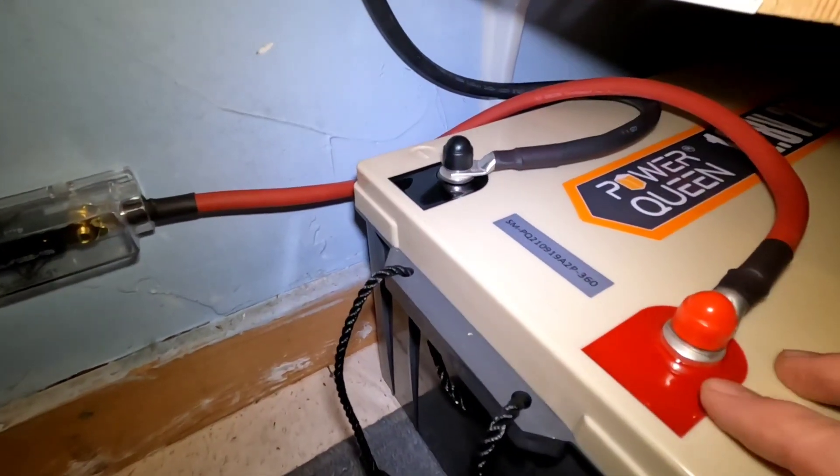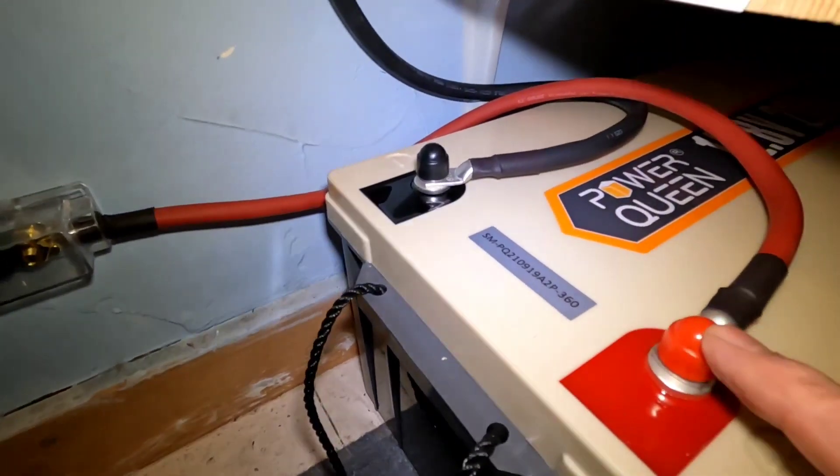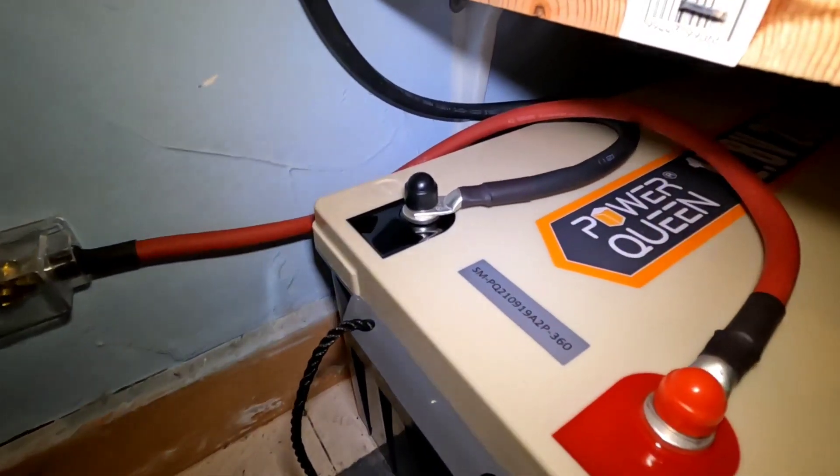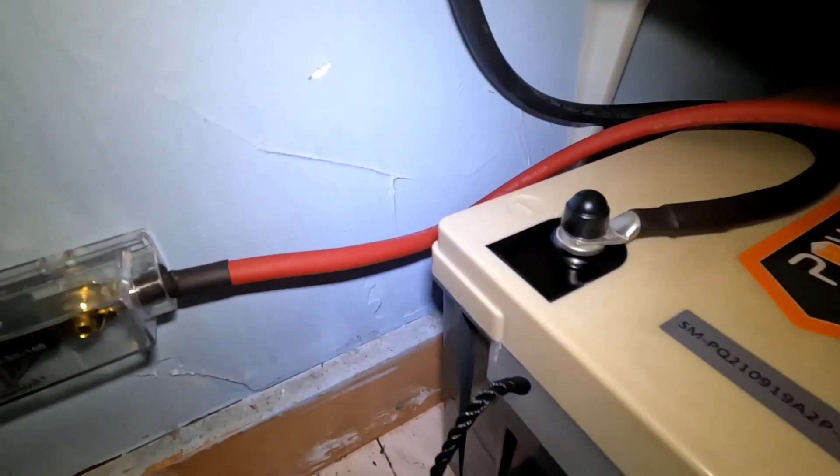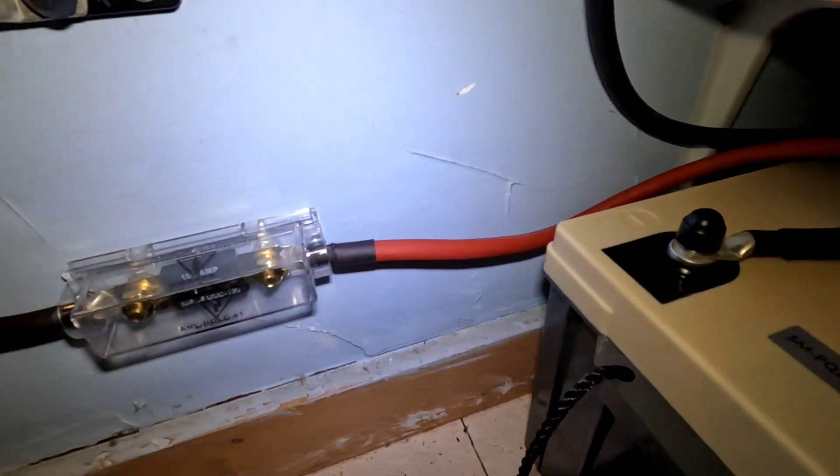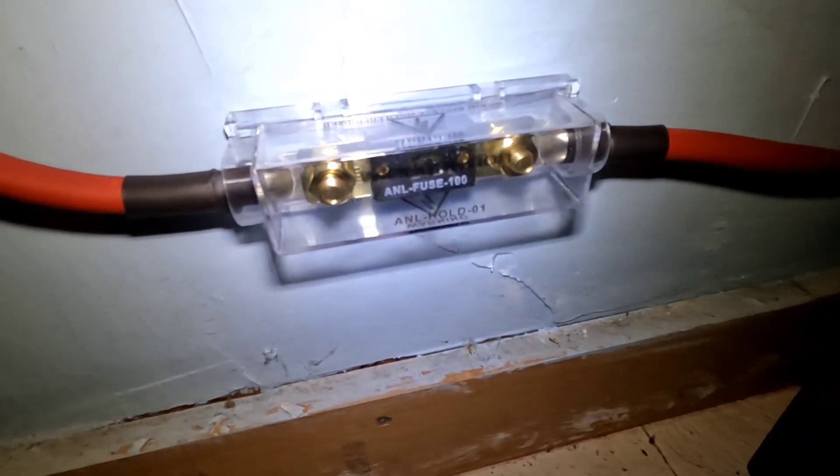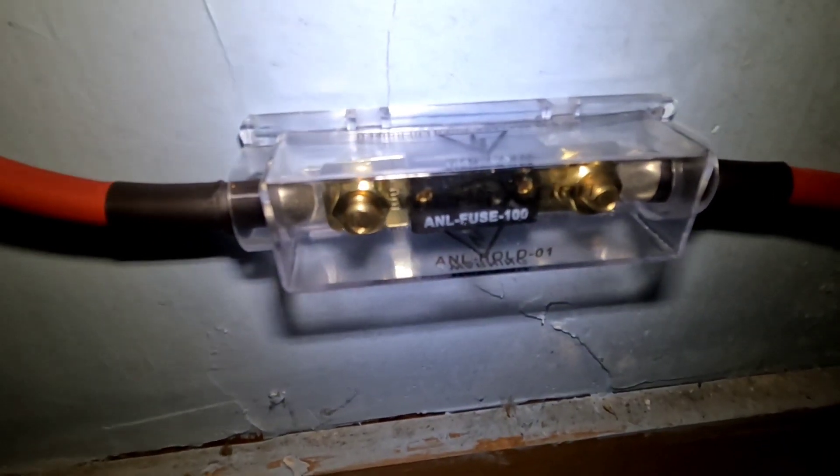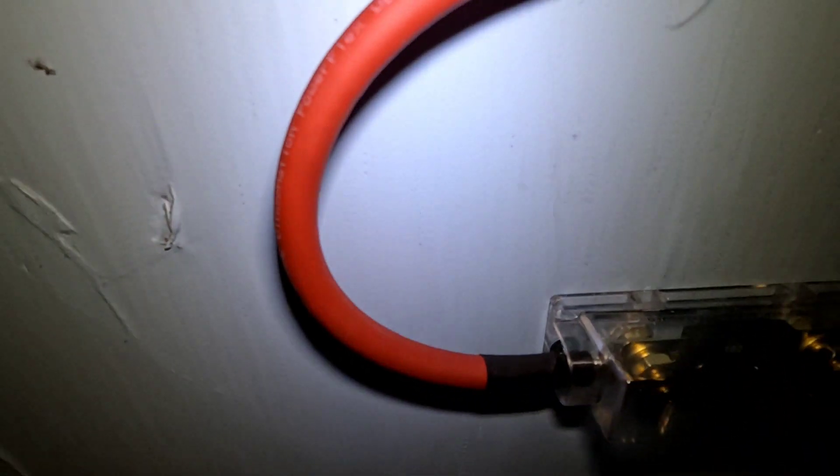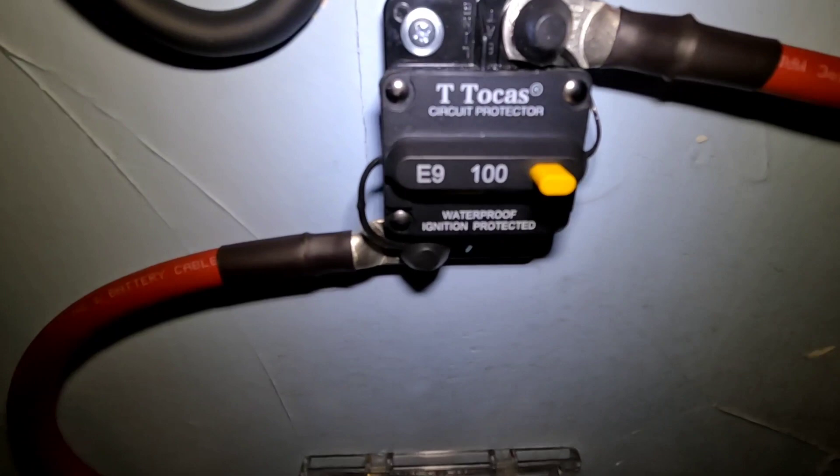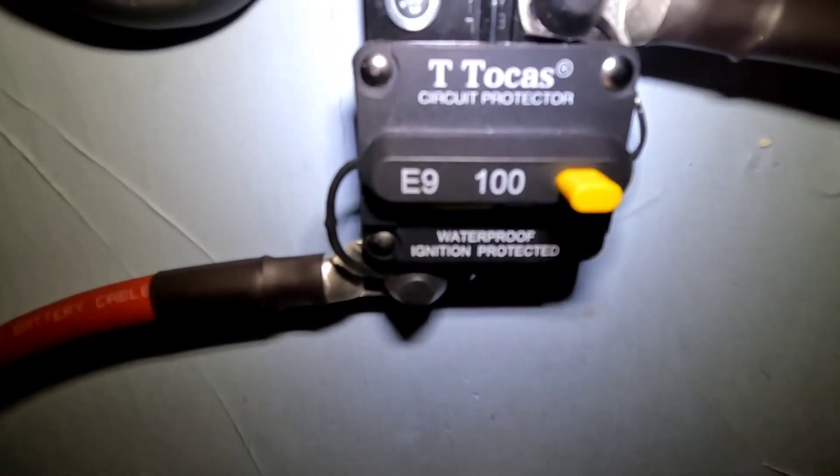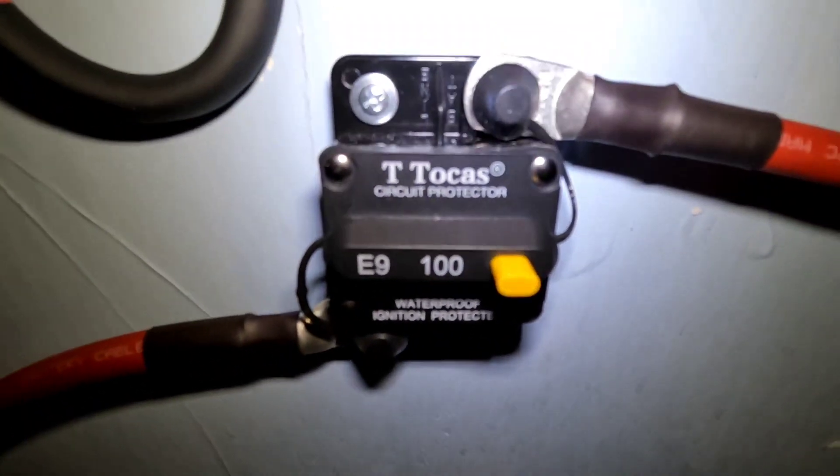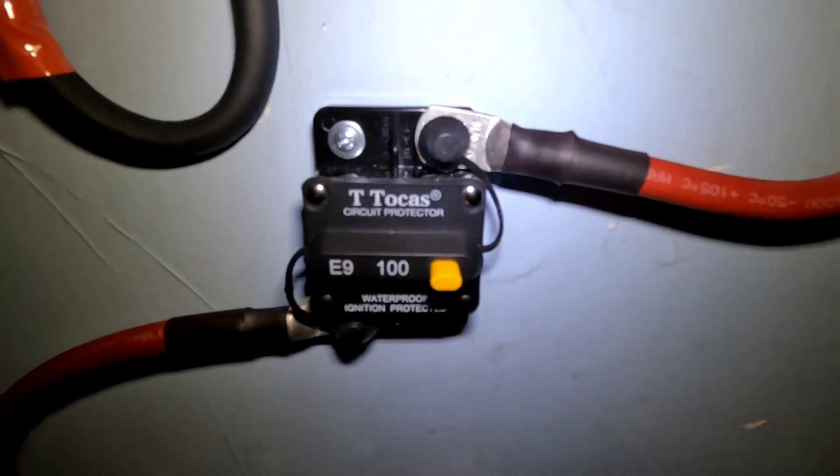So coming here off the terminals we've got our positive and negative right there, and following the positive lead coming to a 100 amp fuse into a 100 amp circuit breaker. I'm also going to use that as a kill switch if need be.